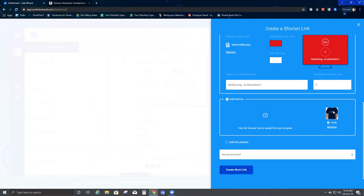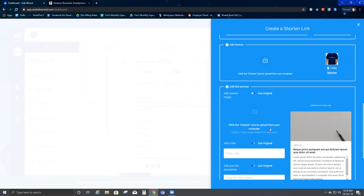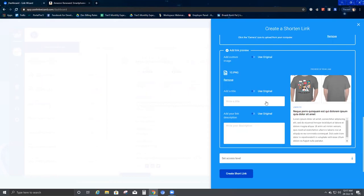Now, Add Link Preview. Click here — in case you do not add any custom image and want the original to be used, just indicate that here. This is the original image for this particular link. For example, if you add a YouTube link, YouTube will pull a picture from that website and display it as the original. However, if you want to customize it, you can add any picture of your choice.